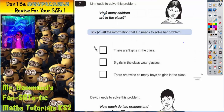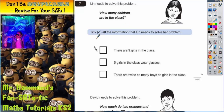Question 7 is all about thinking which information do I actually need to solve a problem. So Lynn's got this problem: how many children are in the class? That's what she wants to know. It says tick all the information that Lynn needs to solve her problem. And we've got three options, so let's have a look at each statement.